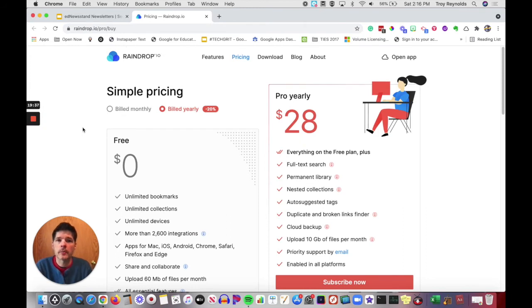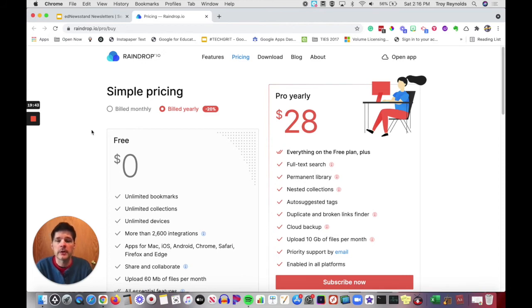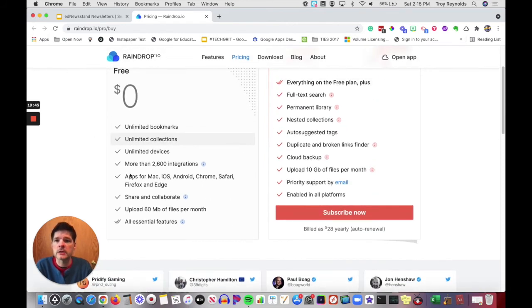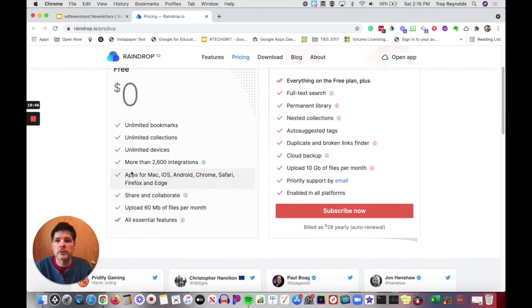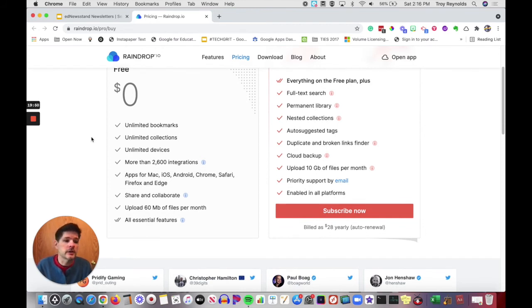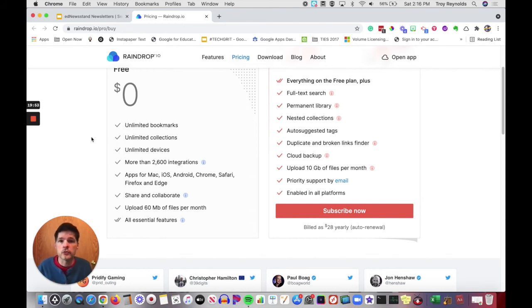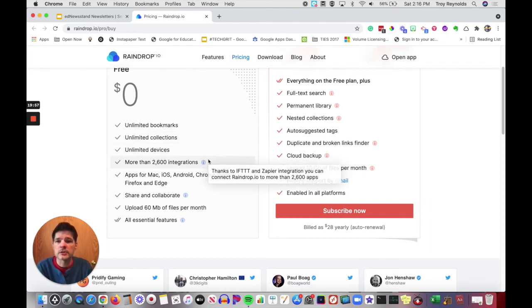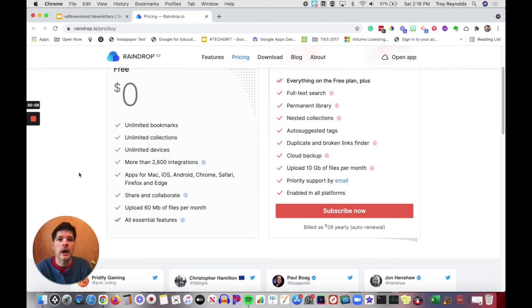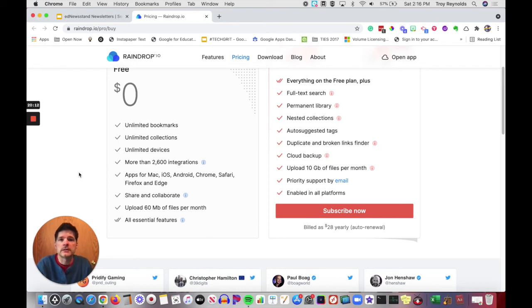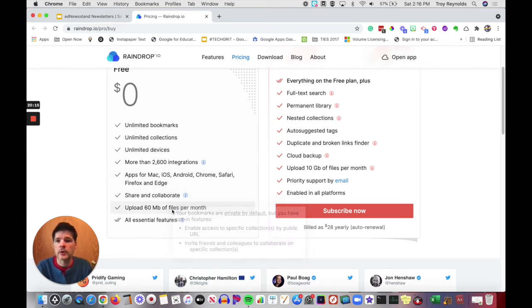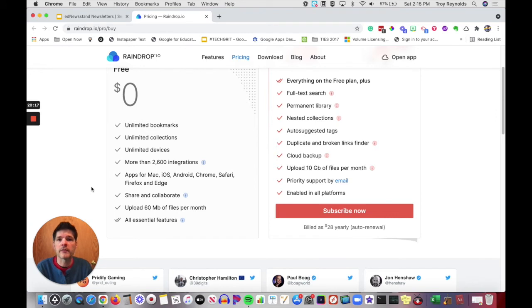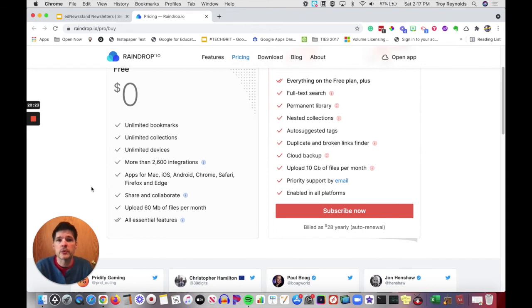As always, there are a couple of different features that you can use within Raindrop.io and it depends on whether or not you're willing to pay for the service. You can see here with the free version, you have unlimited bookmarks and unlimited collections that you can create, unlimited devices that you can view it on, where like last week, Evernote only allowed you two devices maximum. There are 26,000 different integrations. There are apps and extensions on any platform. Share and collaborate easily. Upload 60 meg worth of files per month, which is a fine size.